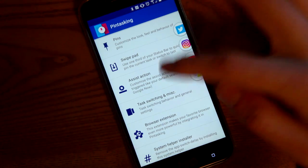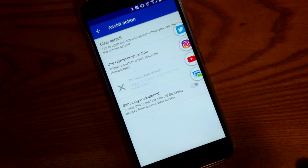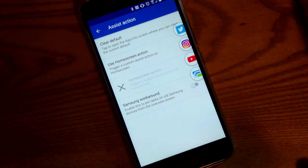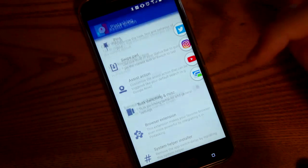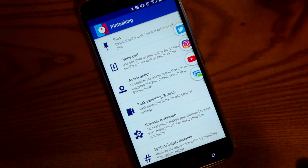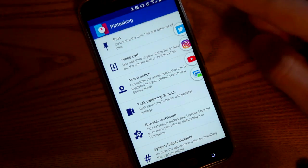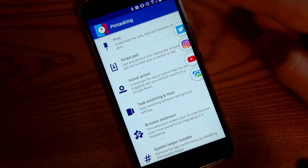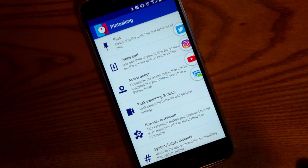There's also an assist action, but it doesn't really work if you're on Marshmallow, because Marshmallow replaced the swipe-up Google search with Google Now on Tap. So you can't really do that anymore.